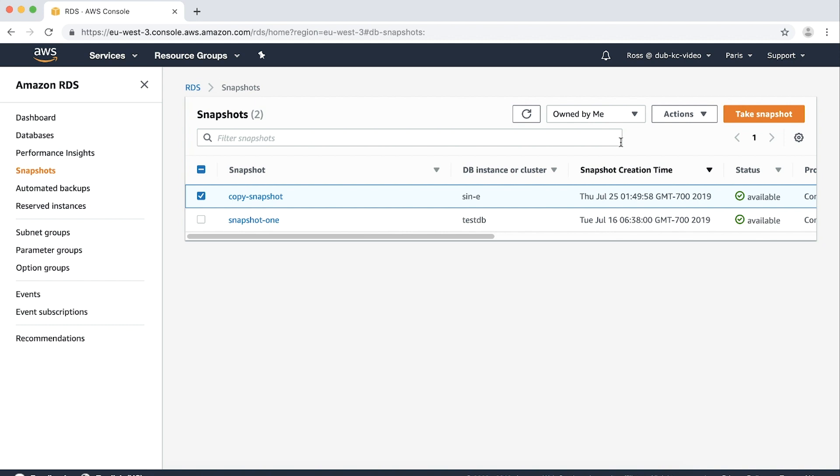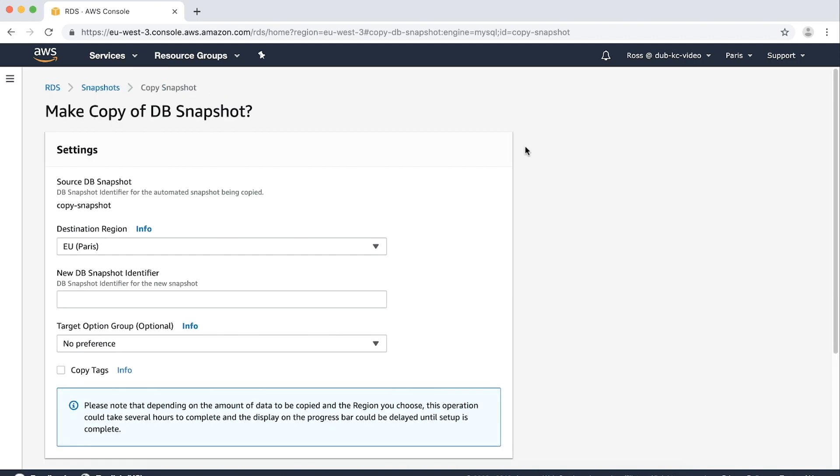Under actions, choose copy snapshot. Choose your destination region and then enter your new DB snapshot identifier.